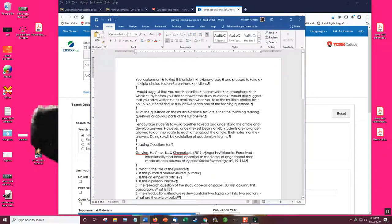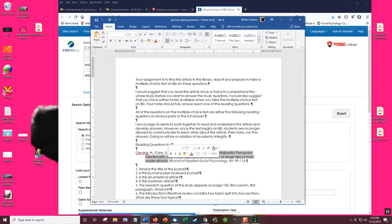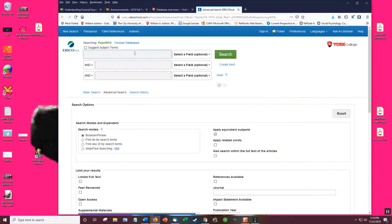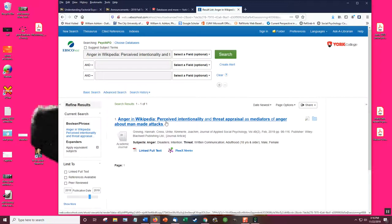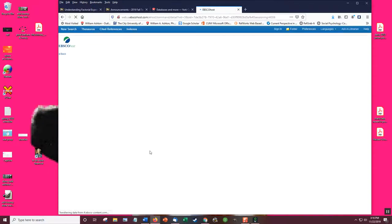And easy job of finding this. Anger in Wikipedia. All right. And link to full text.